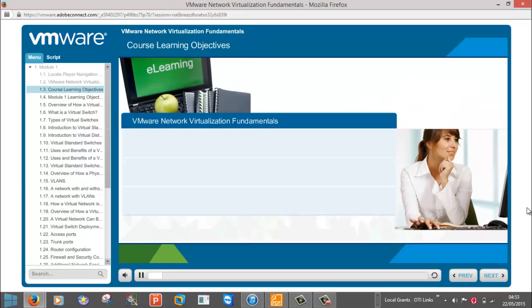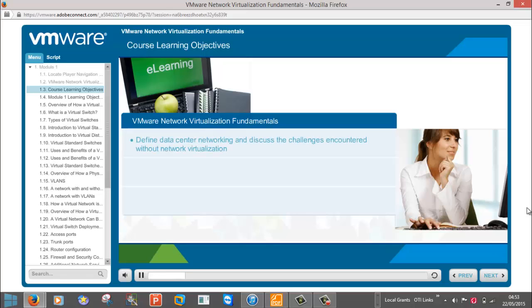There are three modules in this course. At the end of Module 1, you will be able to define data center networking and discuss the challenges encountered without network virtualization.